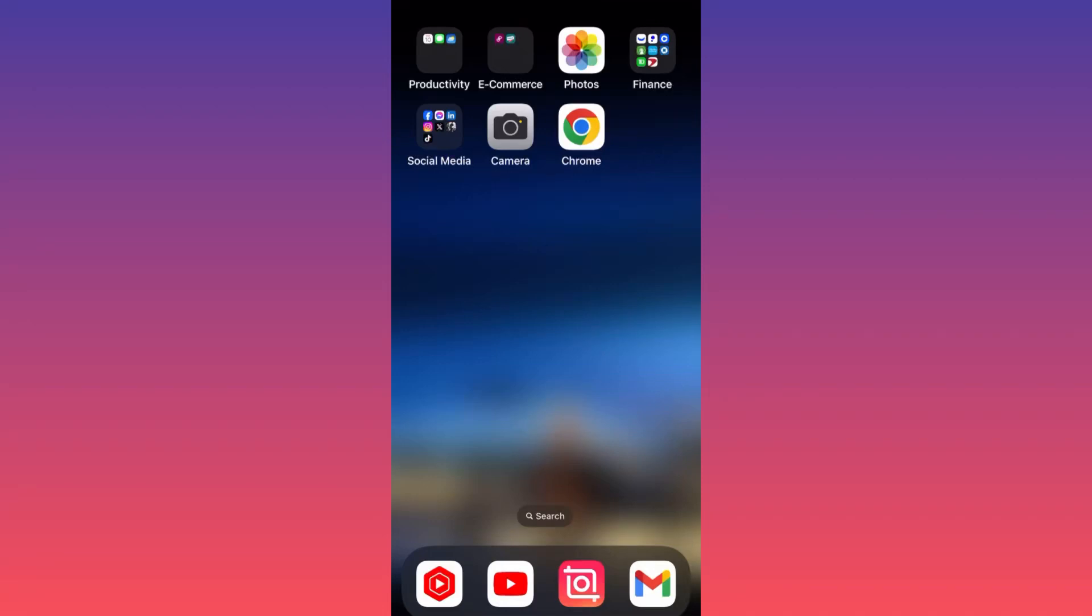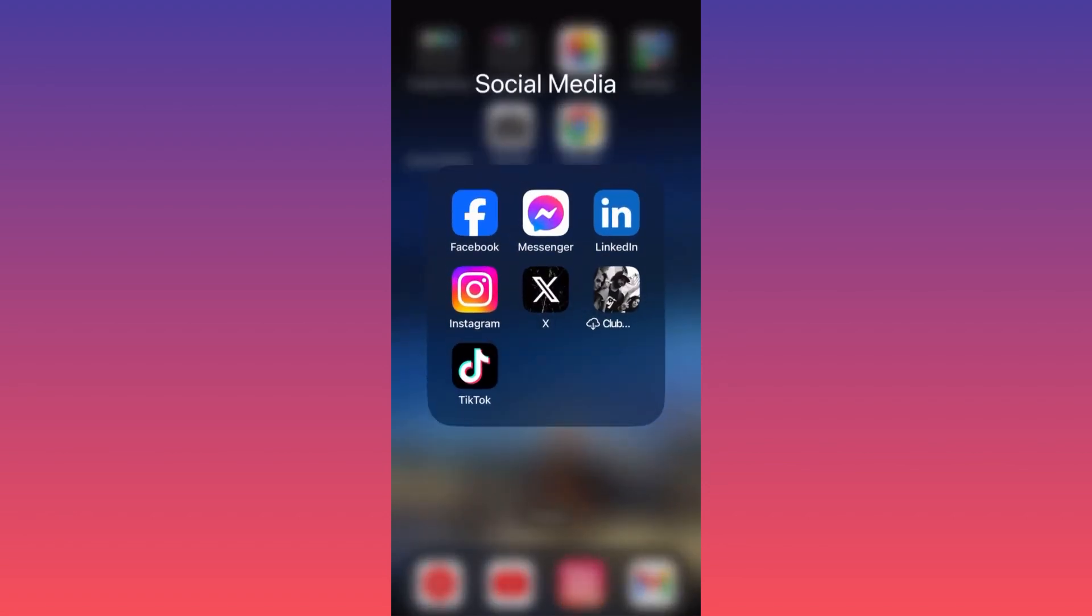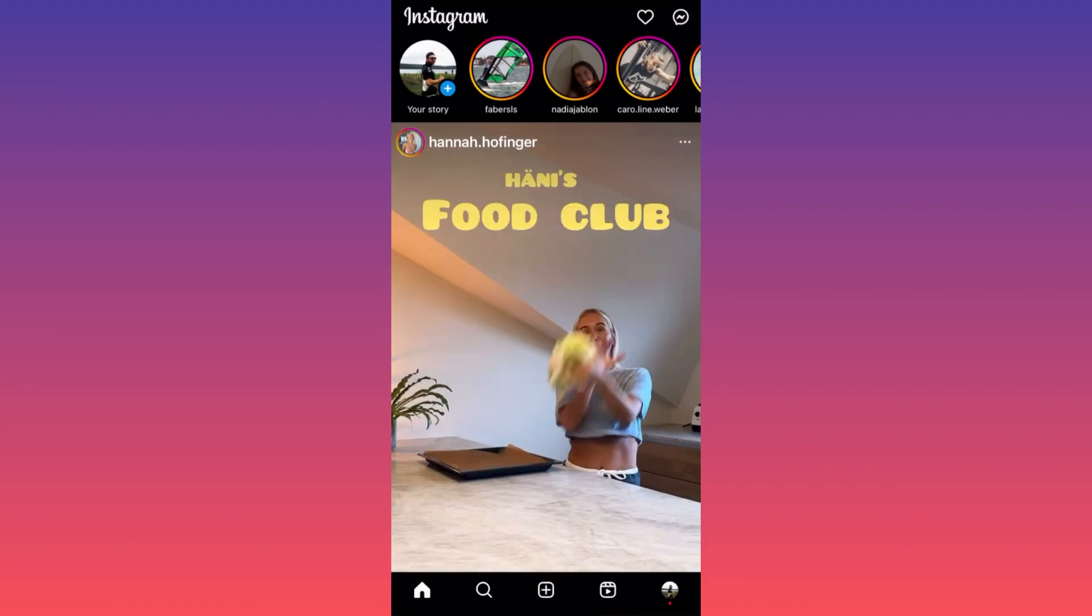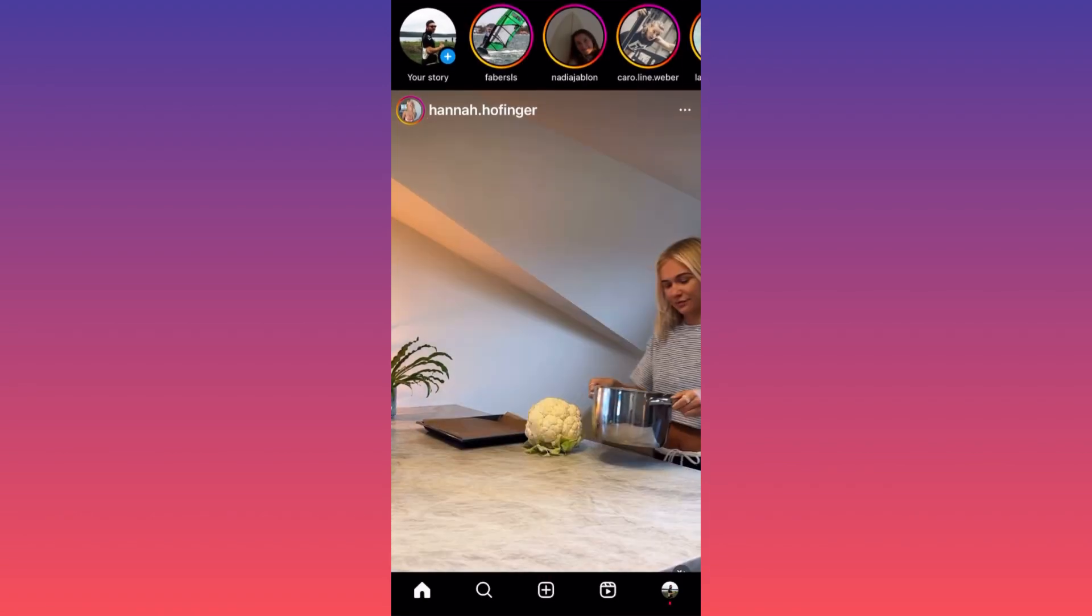Hi guys, in this video I'm going to show you how you can download Instagram Reels for free, very easy, very simple. Let's launch the Instagram app and find a video we want to download.